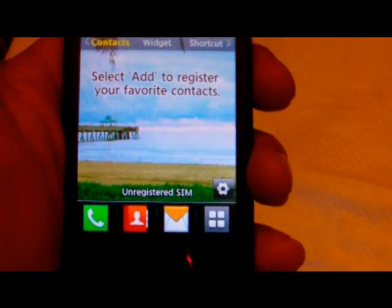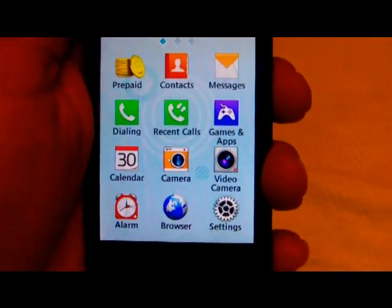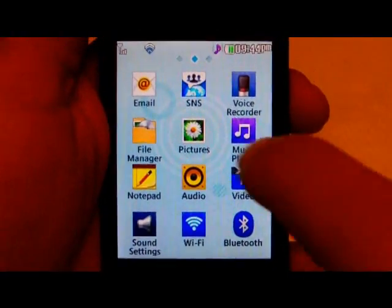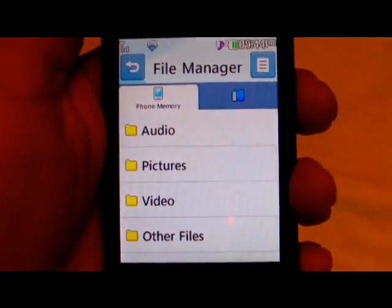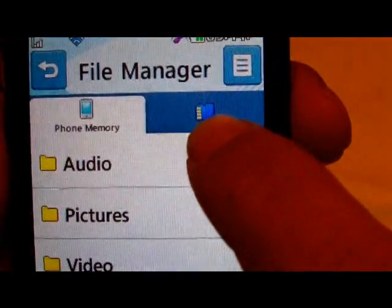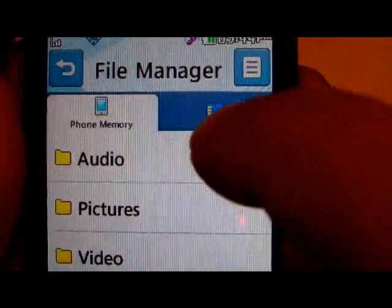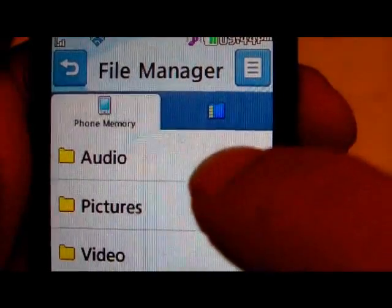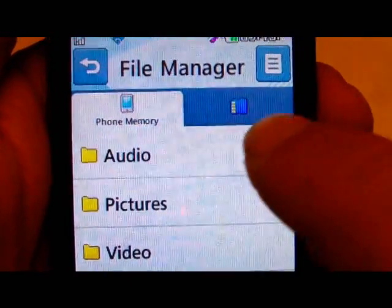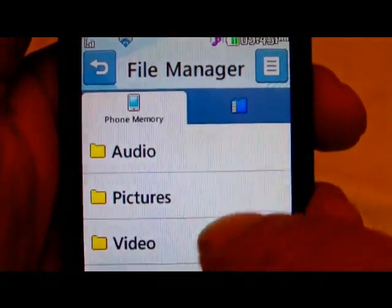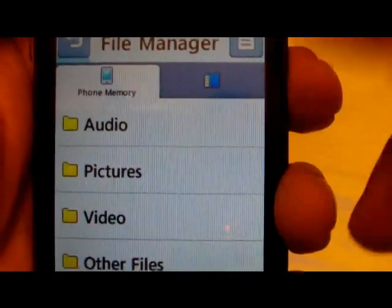Now, once you have the file on the phone, you want to install it — and that's what we'll show you how to do. You go to the main menu and then to File Manager, which is on the second menu screen. You'll see you have phone memory and you have the SD card. The phone comes with a 2GB SD card so you should have that available. When you connect the phone to your computer, notice whether you're putting the file on the phone memory or on the SD card.